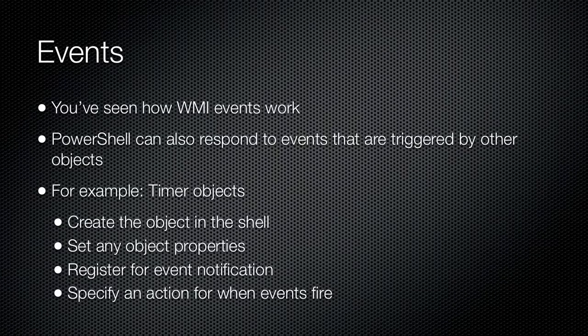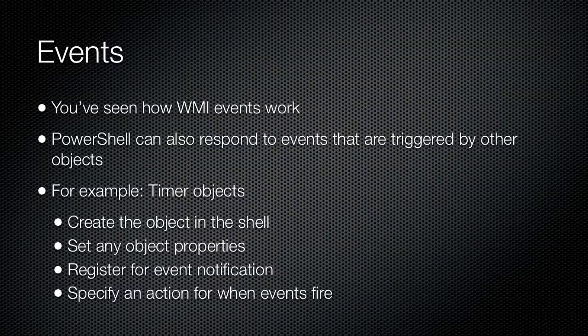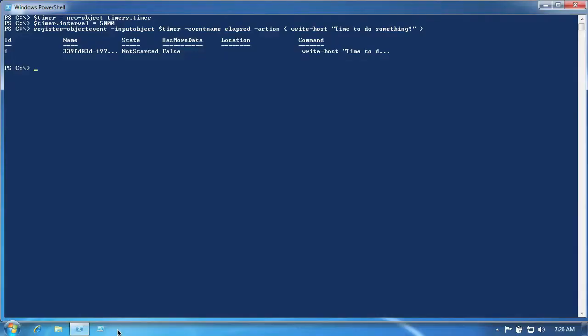A simple example can show you exactly how to do it. Here's a very simple example of using events. We'll start by creating a new timer object. This object is part of the .NET framework.